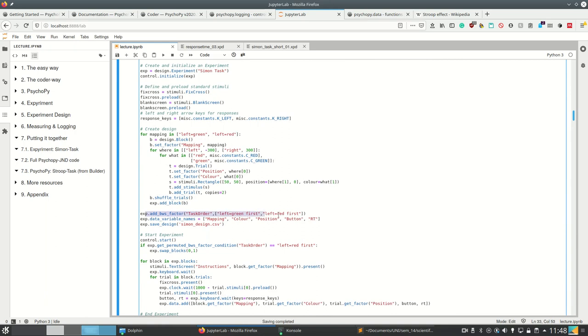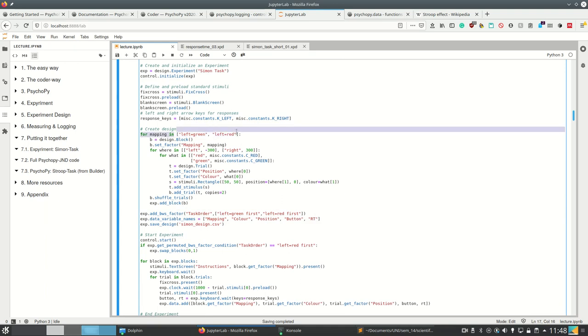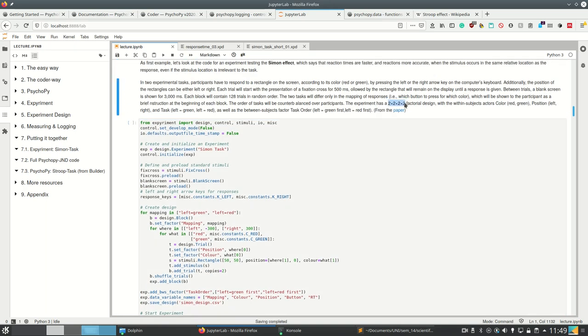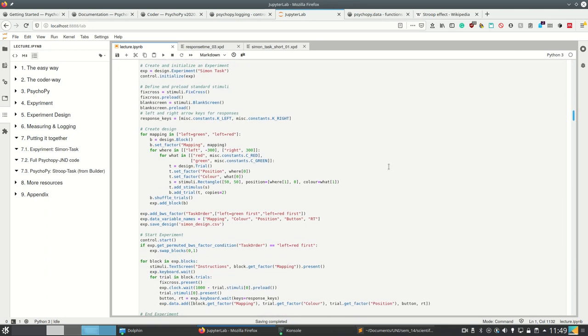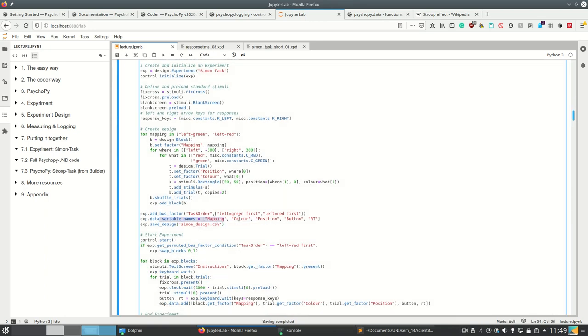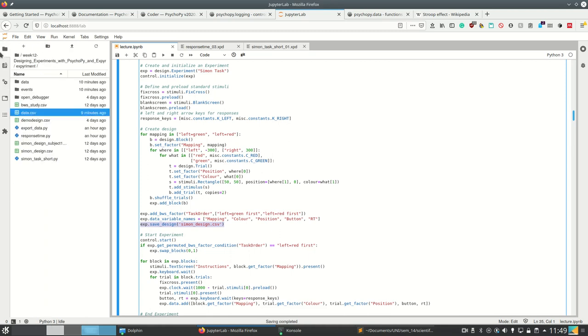And then we add additionally the between-subjects factor, which is the task order. And depending on this, we will now sort the blocks. So the blocks are so far in order, first left for green and then left for red. And depending on the subject number, we will switch these two blocks, which is our last by 2 in our experiment design here. So we have the data variable names: mapping, color, position, button, and response time. These are the ones we're going to save to file. And then we also want to save the design to CSV, such that we can look at this.